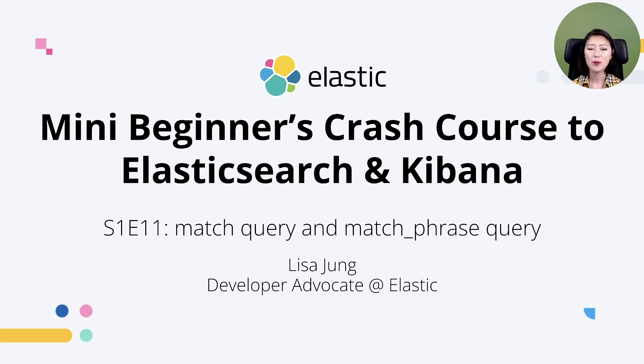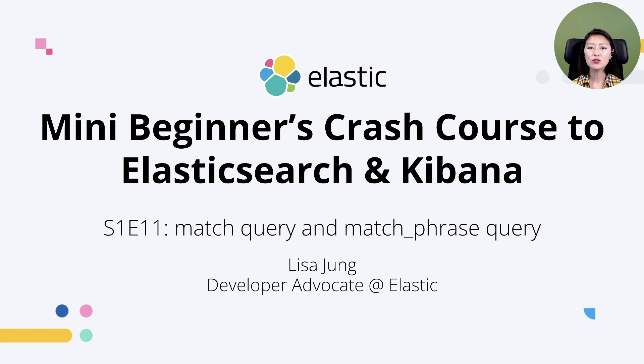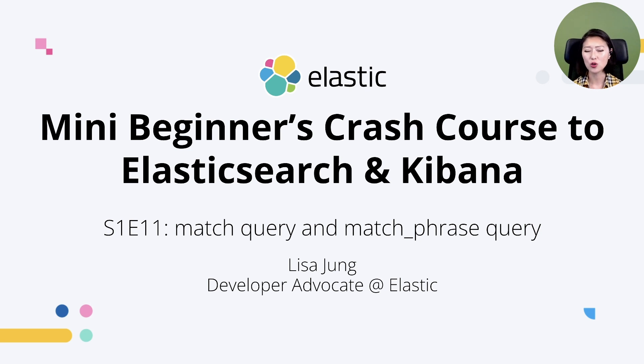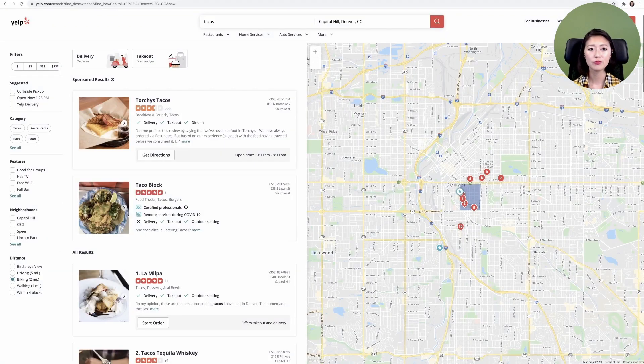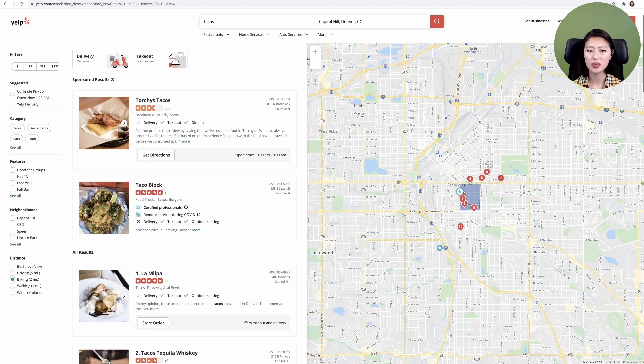This is a series of short videos for developers who want to get started with Elasticsearch and Kibana. In episodes 7 through 10, we learned how we can measure the relevance of your search results and cover concepts like precision, recall, and scoring. We also learned how to write queries to retrieve the documents we want and how to fine tune the precision or recall of a match query.